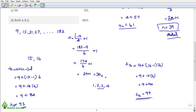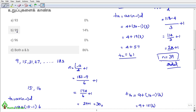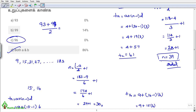So the two middle terms are 93 and 99. If the question asks for the average, find the average of 93 and 99, which gives 96. So the answer options: first option 93, second option 99, and if average is asked the answer is 96. Both 93 and 99 are the middle terms.